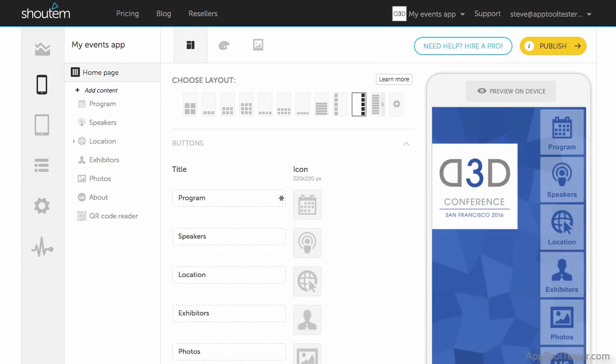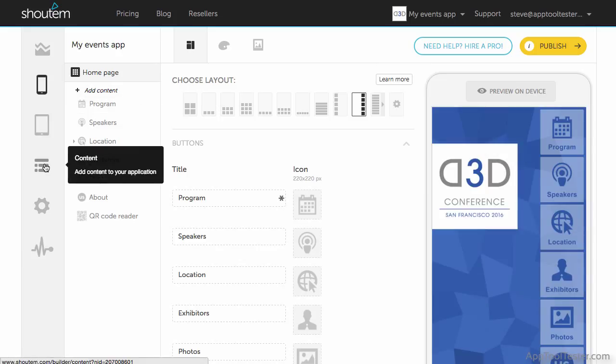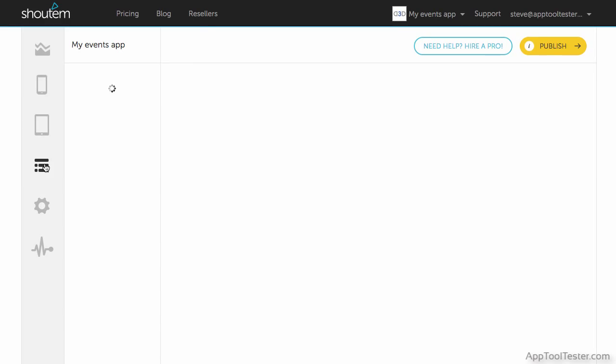You can also access the content section from the sidebar and this is where you can set up your sections in more detail.